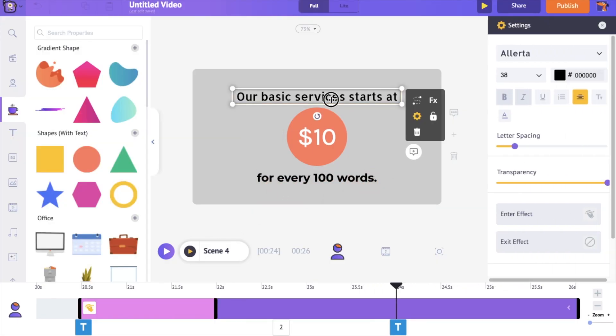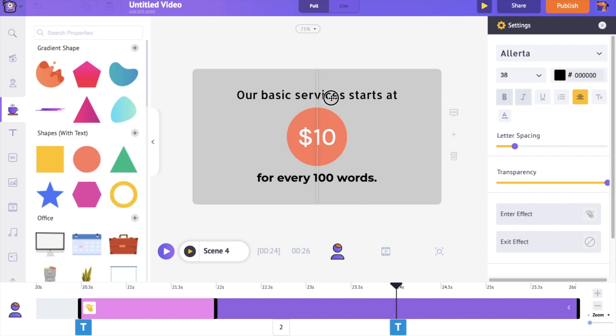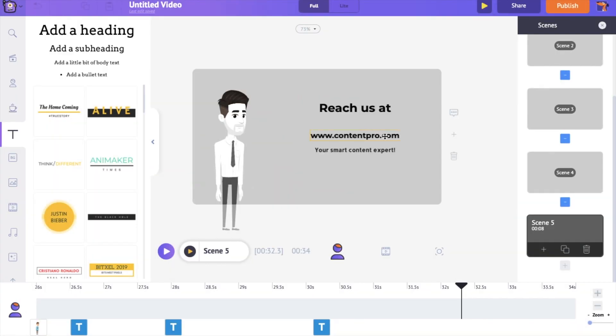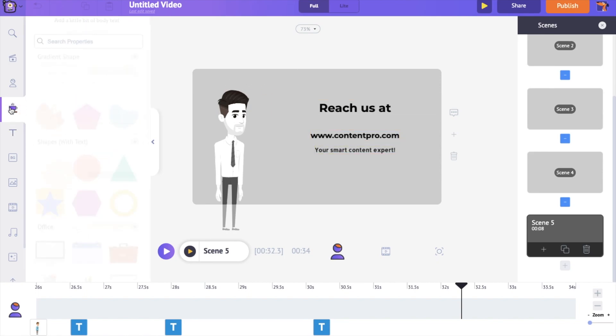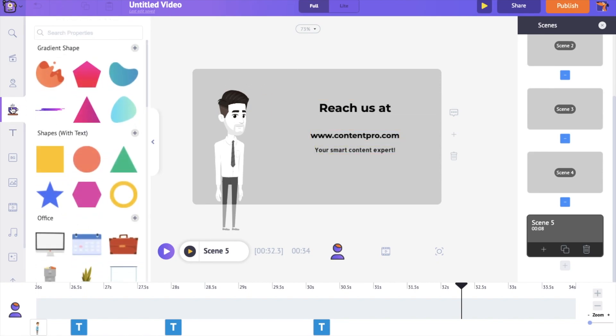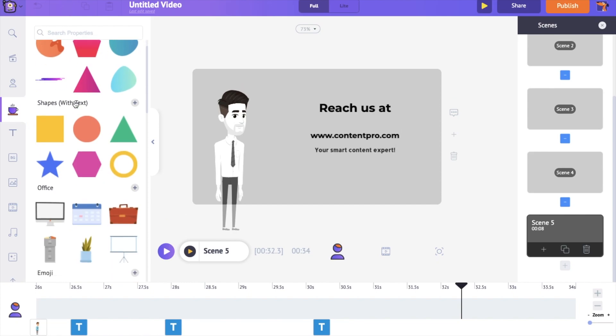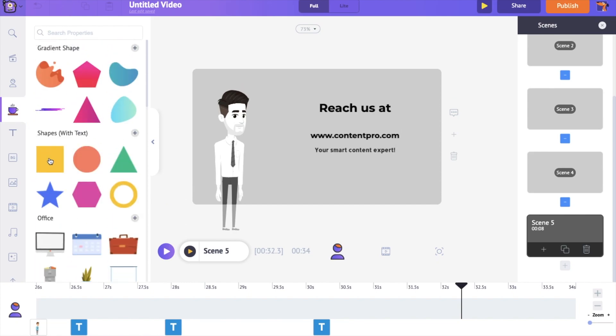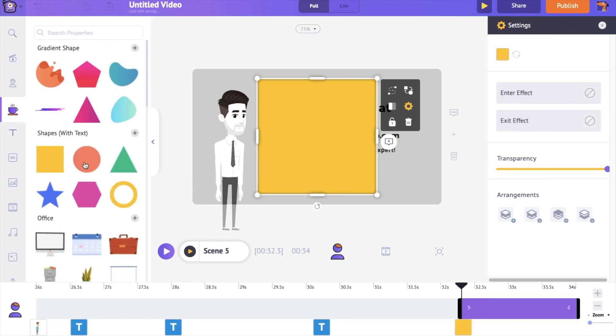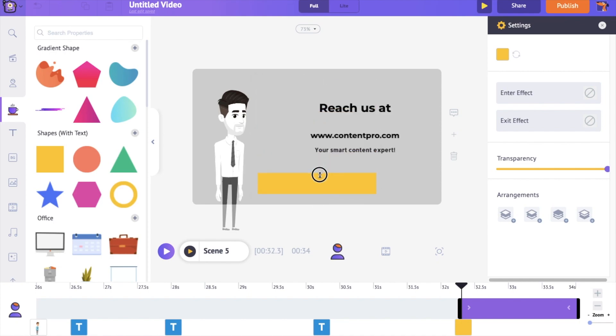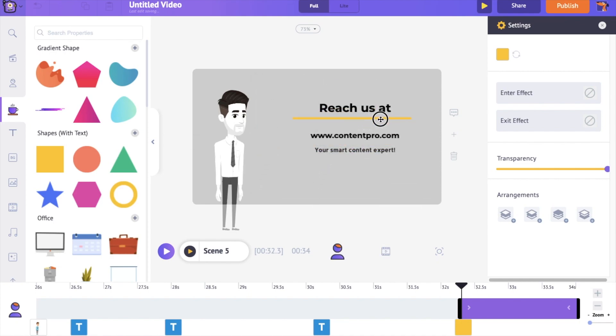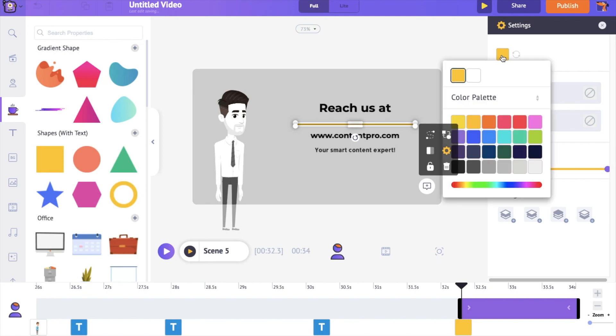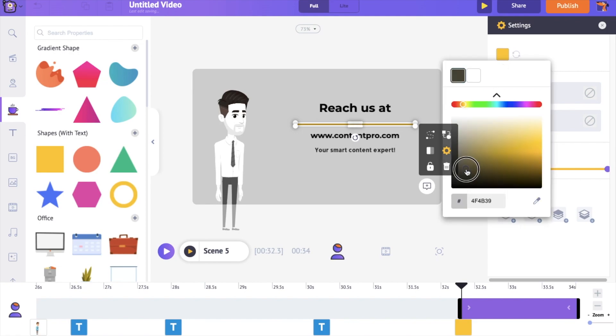I am going to create the last scene. For the last scene, once again, we are going to use a property and highlight the text. But this time, we are going to use a different shape and apply a different animation effect. Go to the Properties section and select the square. Reduce its size on both the sides and convert it into a line. Change its color to black and apply the animation effect Wipe from left.